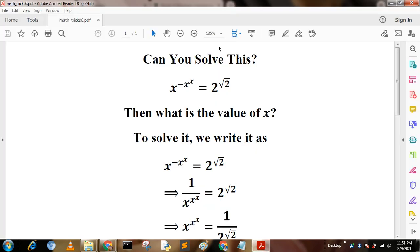Hello friends, today I am going to describe some mathematical tricks. These questions have been asked in many different examinations and also competitive exams. Before going to describe, I have requested all of you to kindly subscribe to this video. Now let's start.